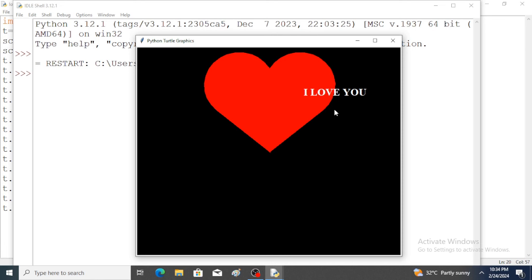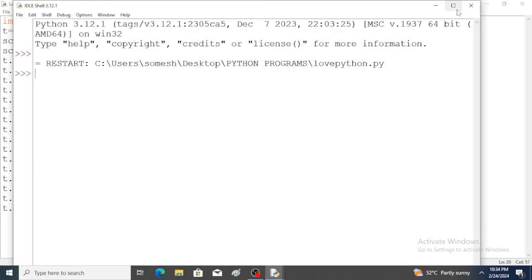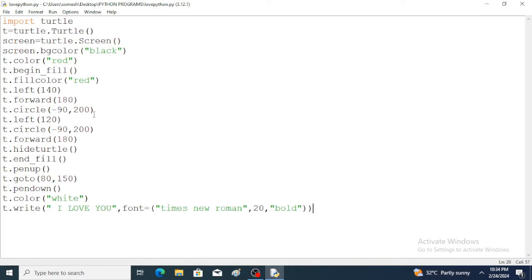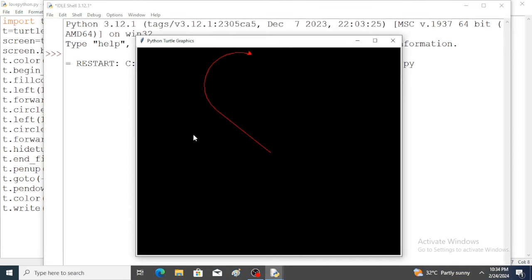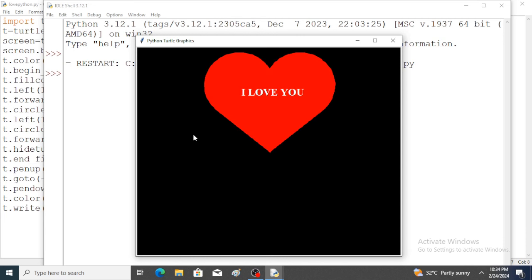The text is printed but it is outside the heart, so we have to adjust the values in the goto function. Change the x value to minus 80. Save the program and run — the text is now positioned correctly inside the heart. Thank you.